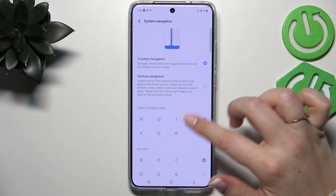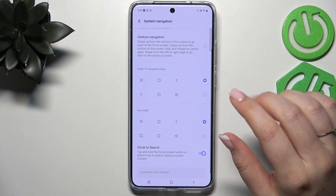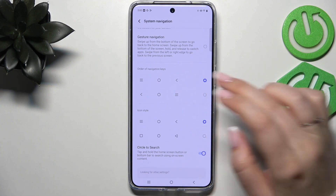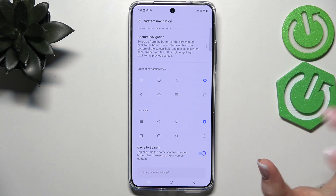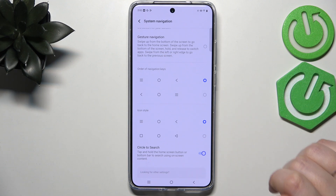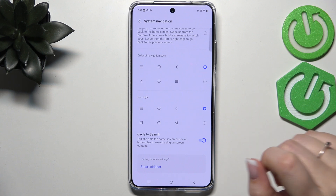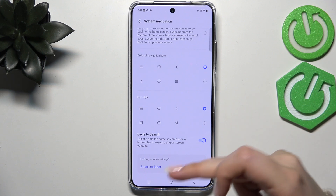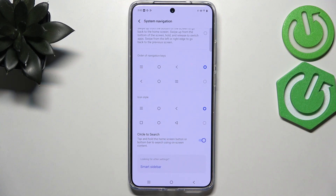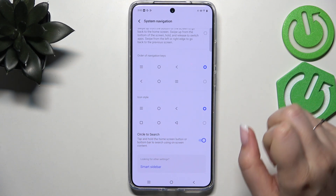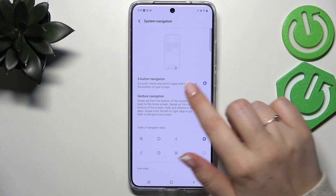Before we set the gestures, you can see that you can reorder the Back button and the Recents button to customize the order of the navigation keys. You can also change the icon style — for example, instead of the three-bars icon for Recents you can use the square icon. It's totally up to you.